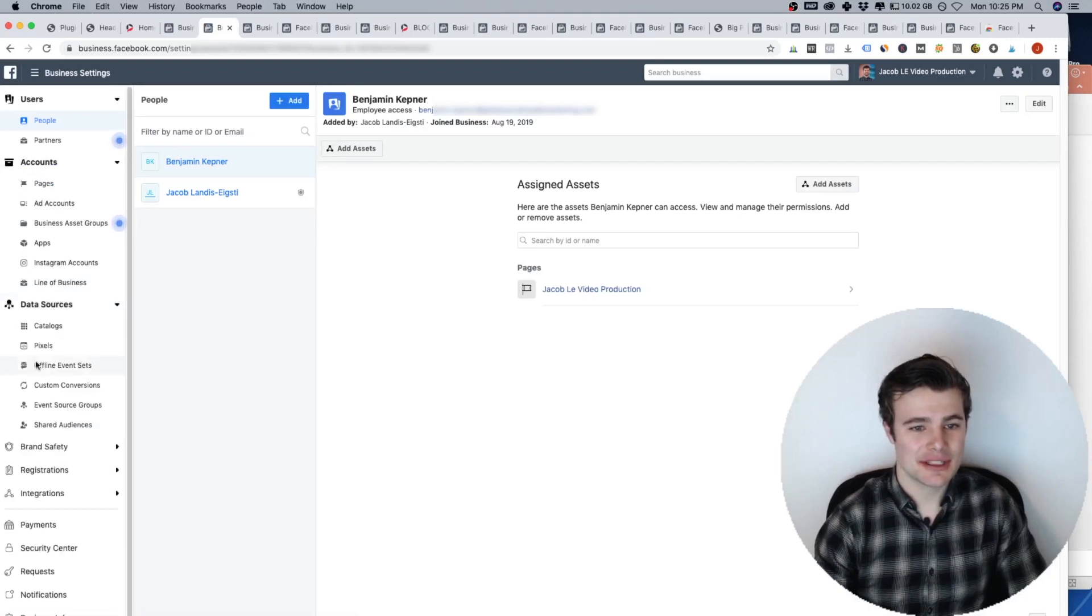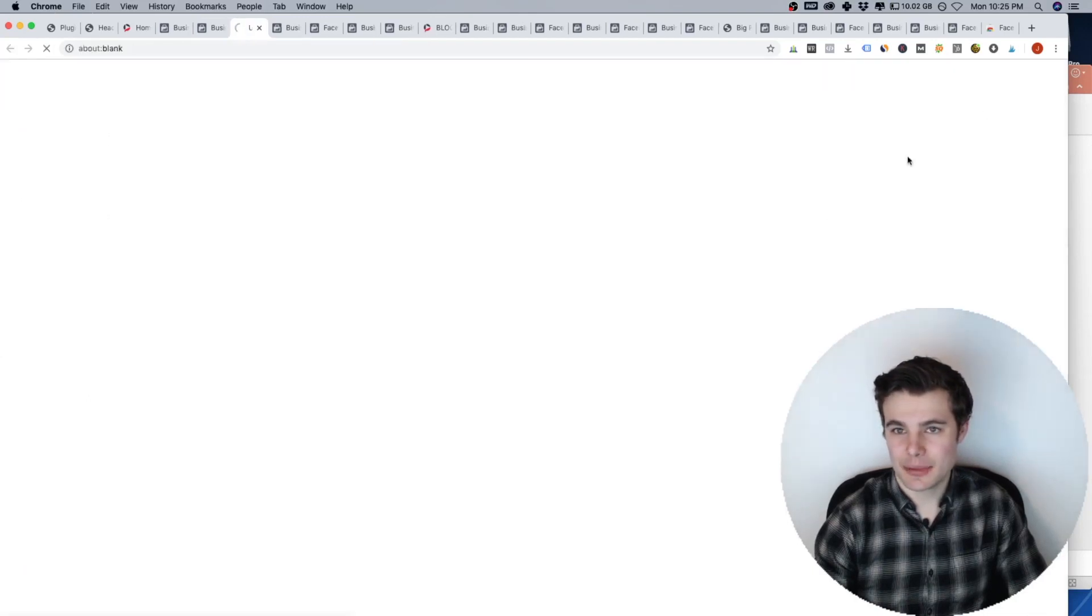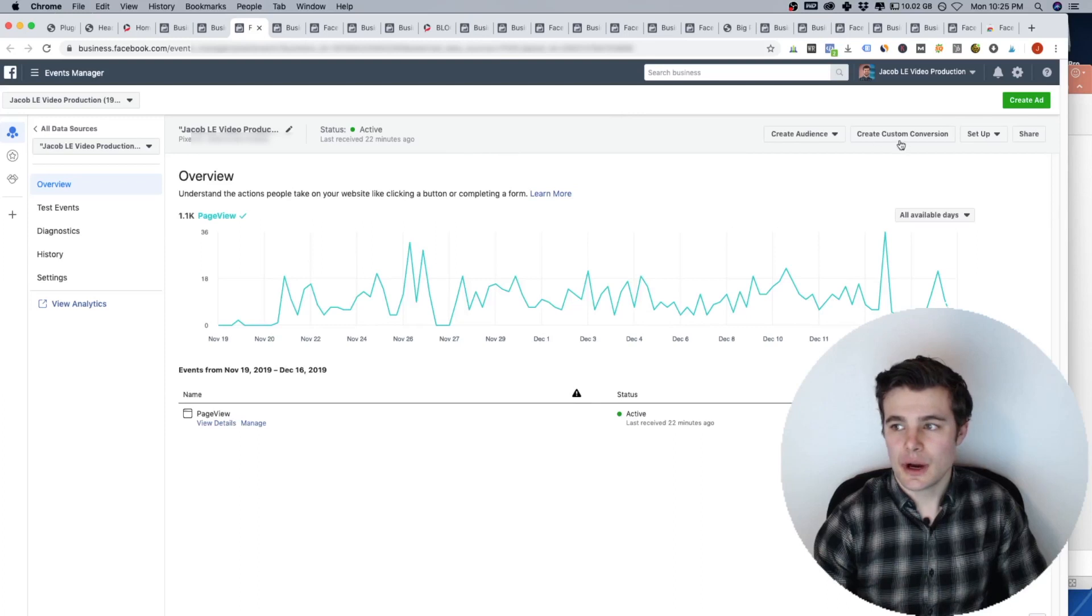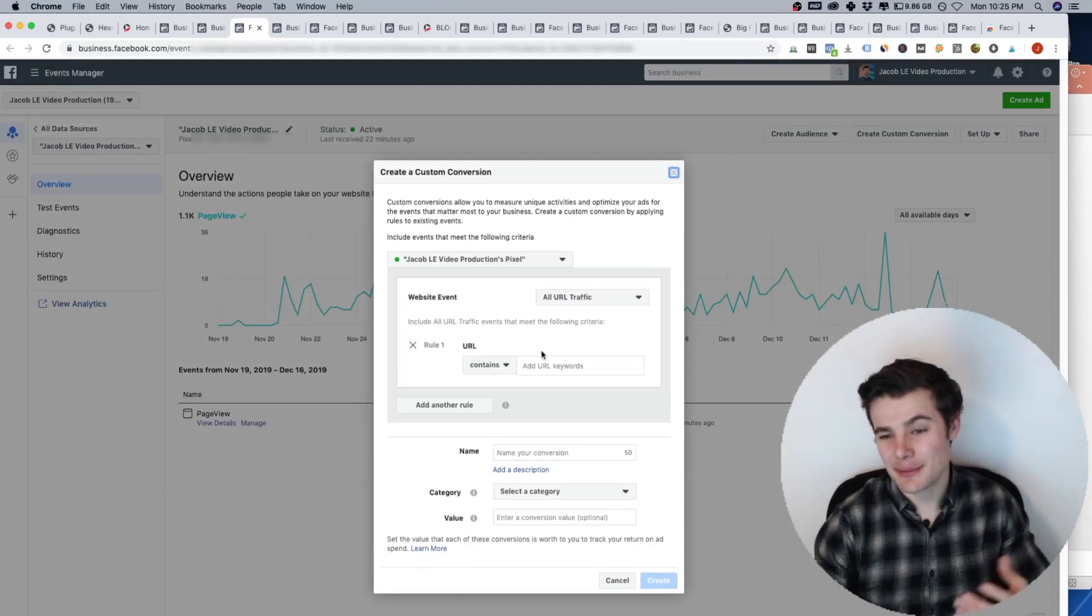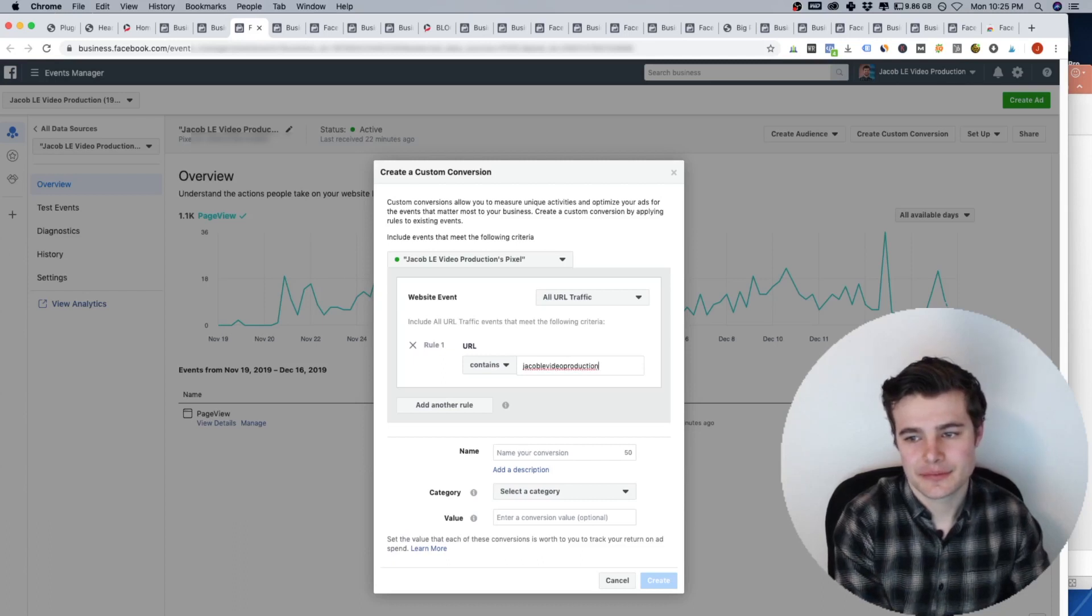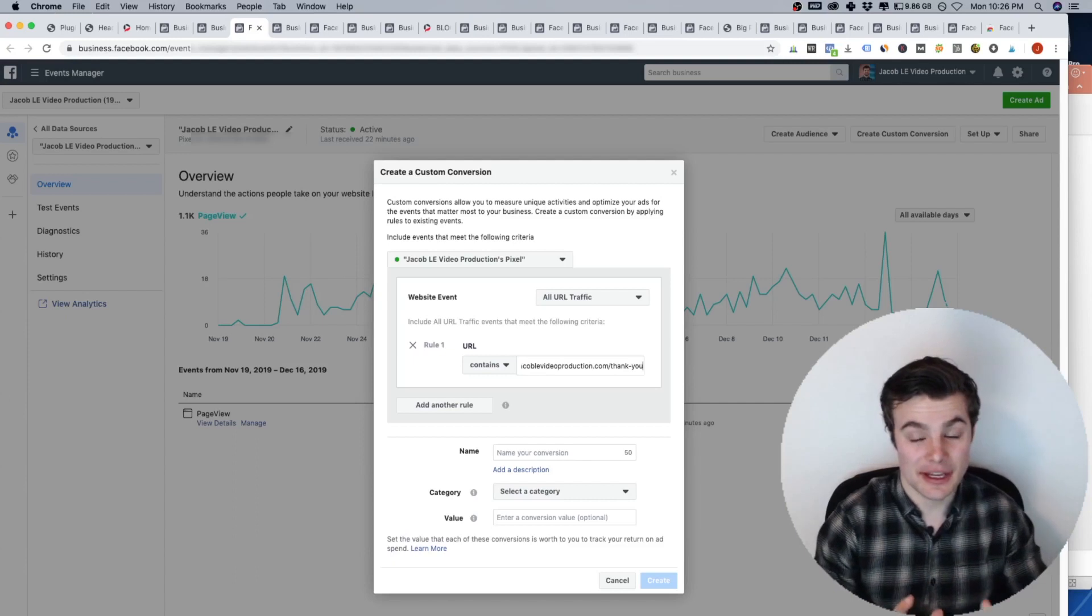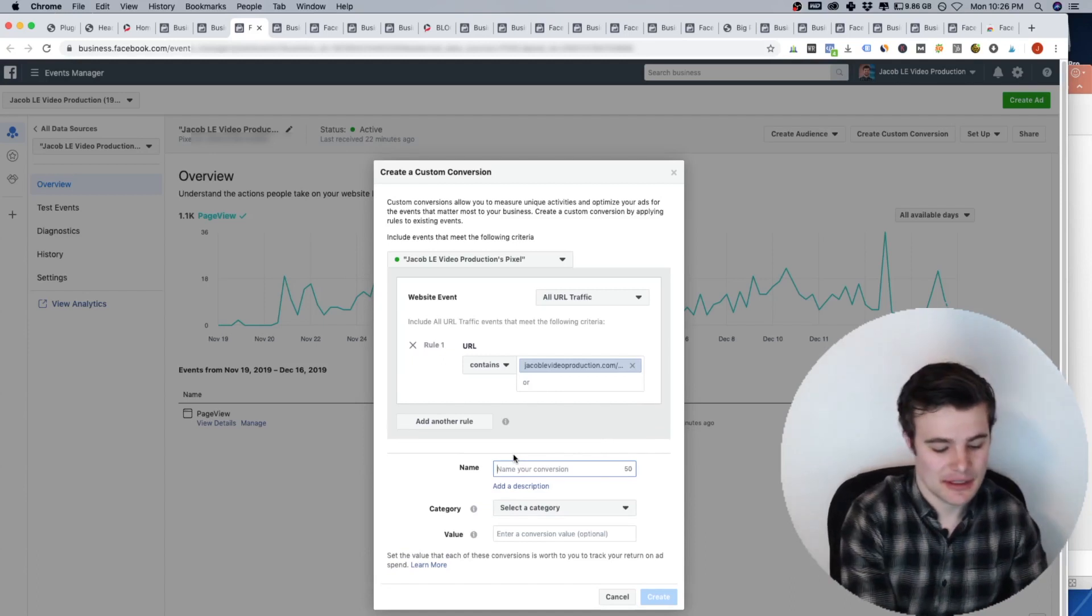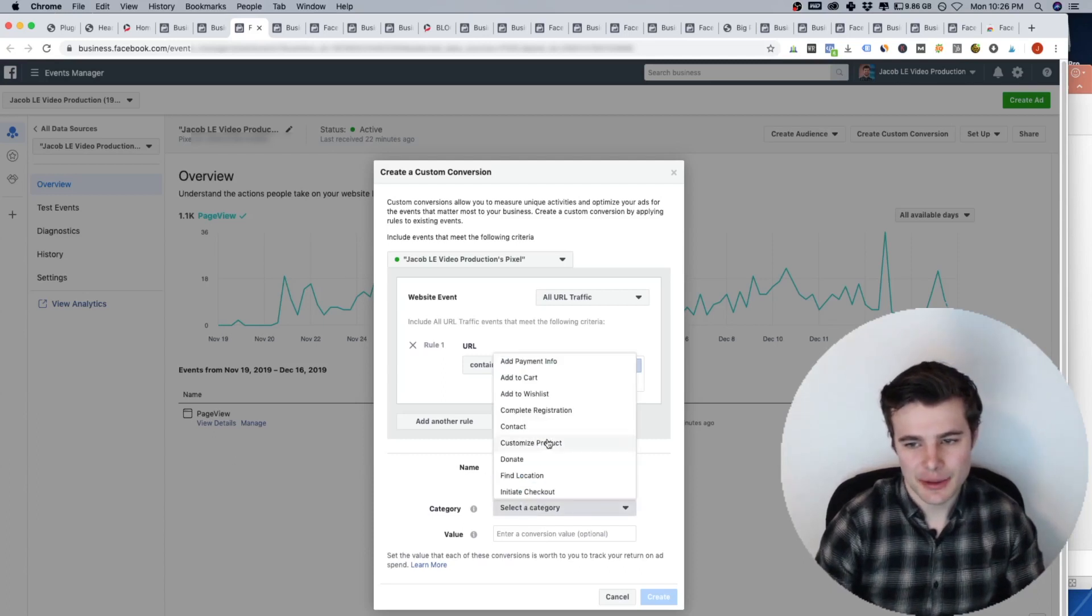All right, data sources, pixels. This is the one that I want, I have two websites and two pixels. All right, so you can either set up events here, you can also create custom conversions and setting up like this will make it clear what I'm talking about. So let's say I want to track my thank you page. So people get on this page, that means they've made a purchase. So I can name it made a purchase.